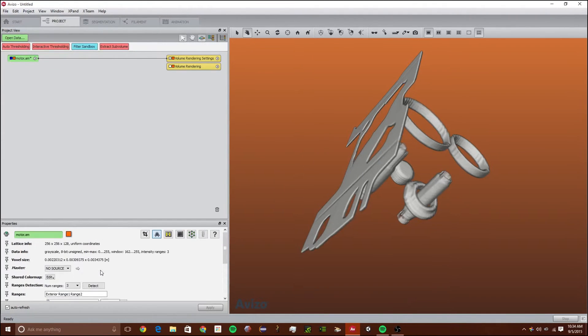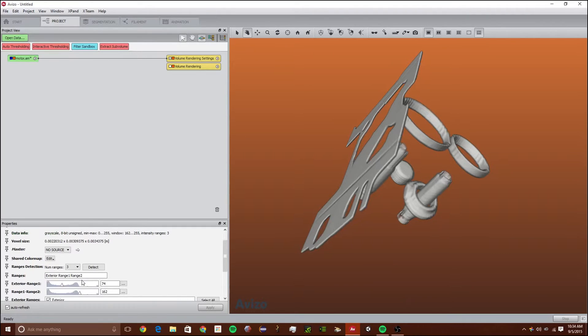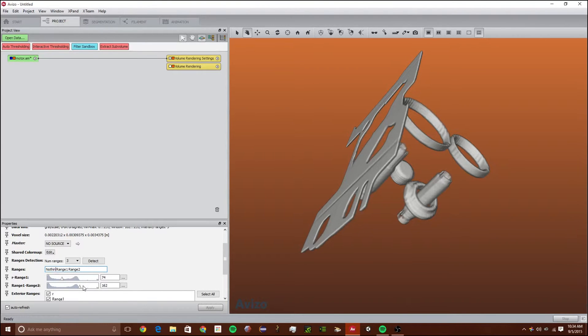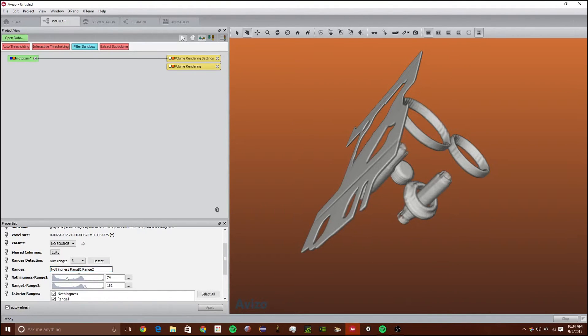If we want to rename these ranges we can use this exterior. So let's say I don't want it to be called exterior, I want it to be called nothingness. I just write it right there with the space after it.